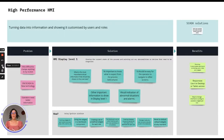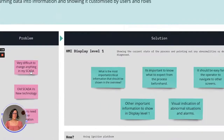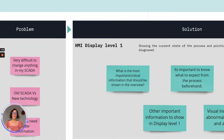The old traditional SCADA solutions have different problems. First, it's difficult to change things. Having to redesign screens or making some of the screens customizable by users will take a lot of time, effort, and money.